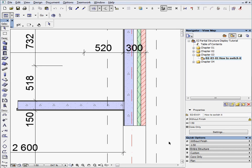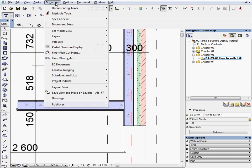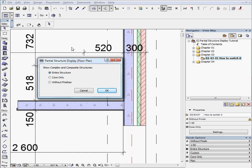There is also another way to activate this setting. Go to Document menu, Partial Structure Display. You can set the required display on that palette as well.